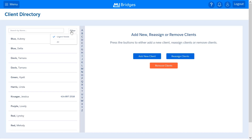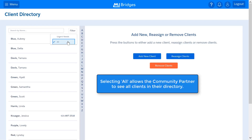You can select the client's name to view their profile and any information the client has given consent to share with you. If you select the All filter, you can view all clients assigned to you in MyBridges in the client directory. Just like from the partner dashboard, using the client directory, partners can search for their client from the text field.